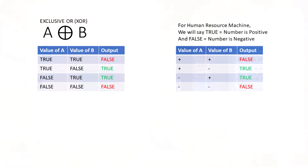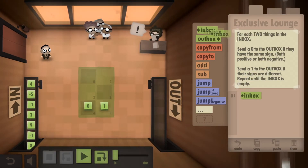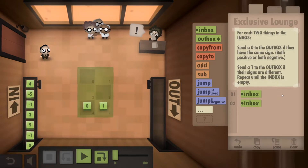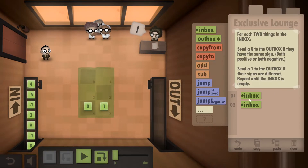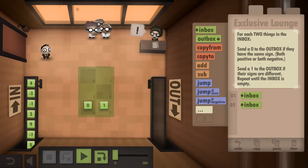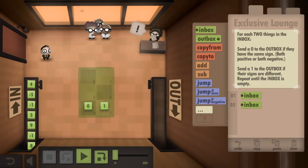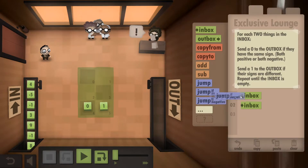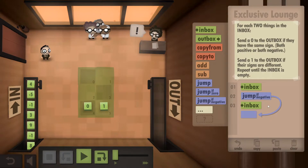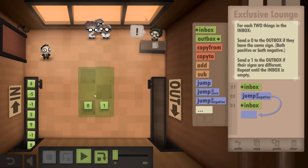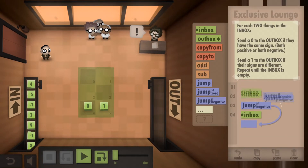Let's get started. We know we're gonna need two numbers at least, so we'll go ahead and put two inboxes in there. Then we have to branch, because there are gonna be different outputs based on the value of the first number we get. So if it's negative, we want to do one thing, and if it's positive, we'll just go back to the inbox for another number. And if that second number is negative, then we want to jump again.